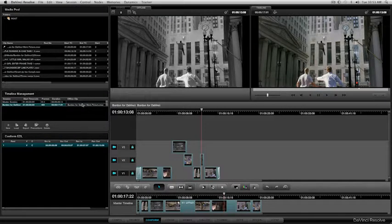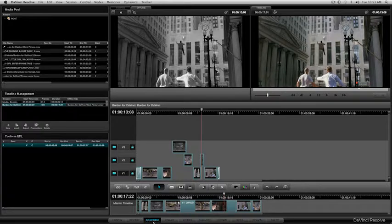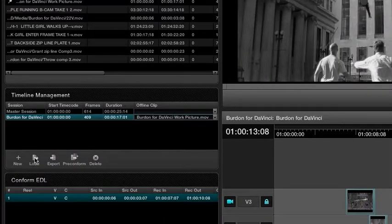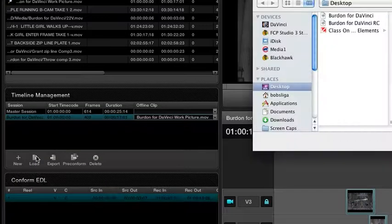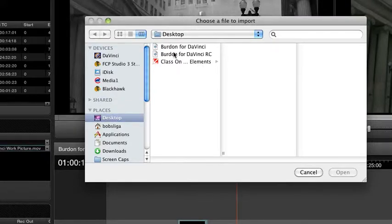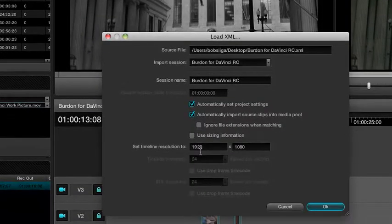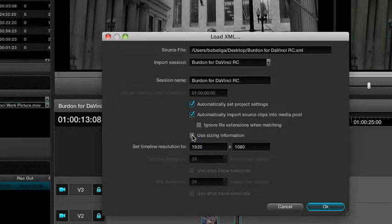And now I'm going to come back into Resolve. And again, the Conform tab, I'm going to load another EDL. And this is it right here. I'm going to select Open. And again, the same parameters. And I'm going to say OK.